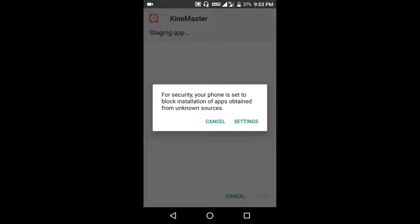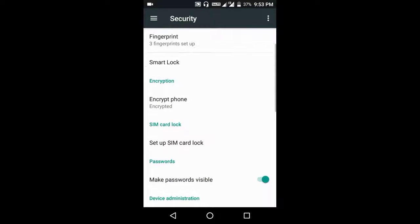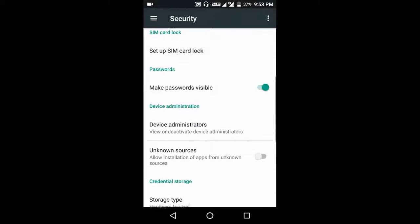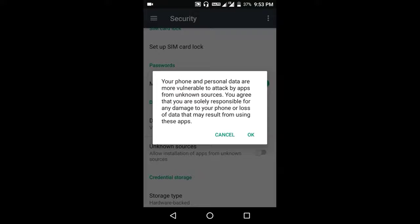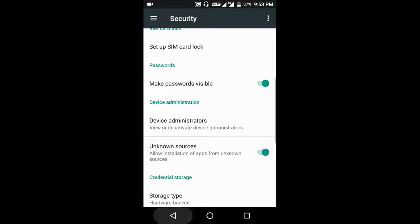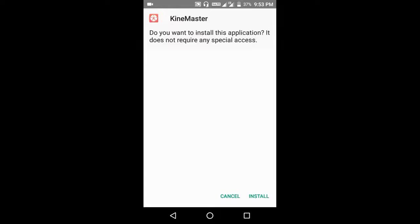If you get a popup like this, click on settings, scroll down, and enable the option which says unknown sources. Now go back to downloads and click on the install button.